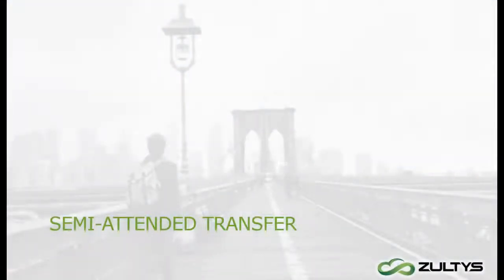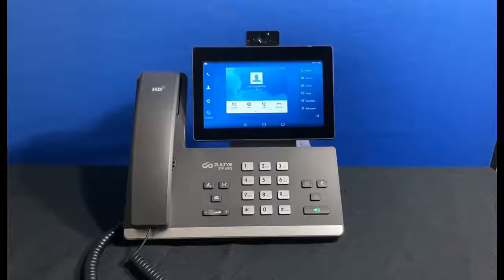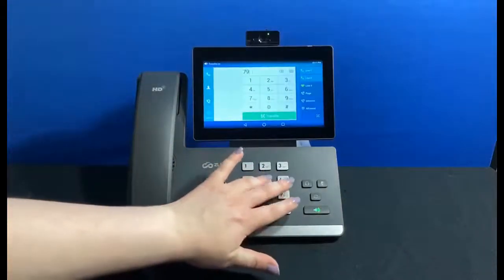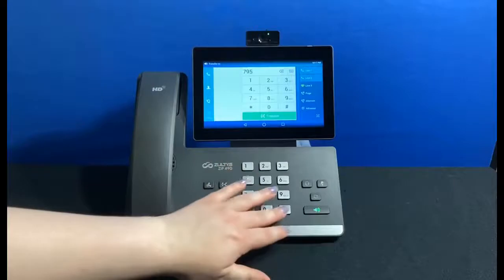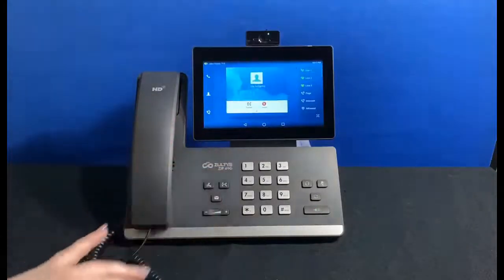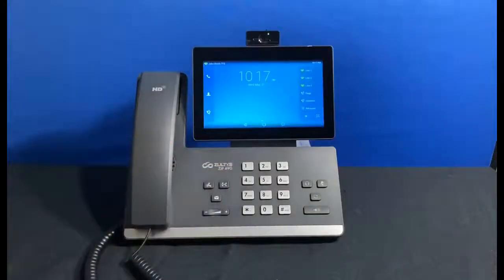If I want to make sure somebody is answering billing calls before I transfer the caller, I start by pressing the transfer button. With my caller on hold, I type the extension but this time I press send. The line is ringing, which means somebody is there to take the call, so I can safely press the transfer button again. This will send my customer on to the billing department.